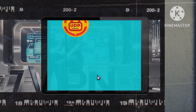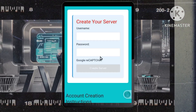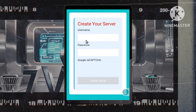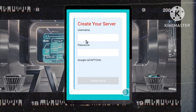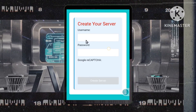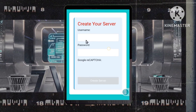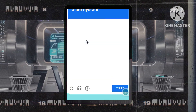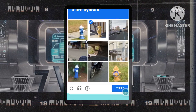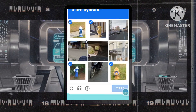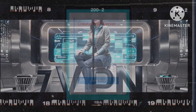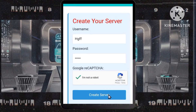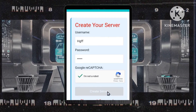Step 4: Create your custom DNS server. Fill out the account setup form with a username and password of your choice. Complete the captcha to verify you're human, then tap on the create server button.